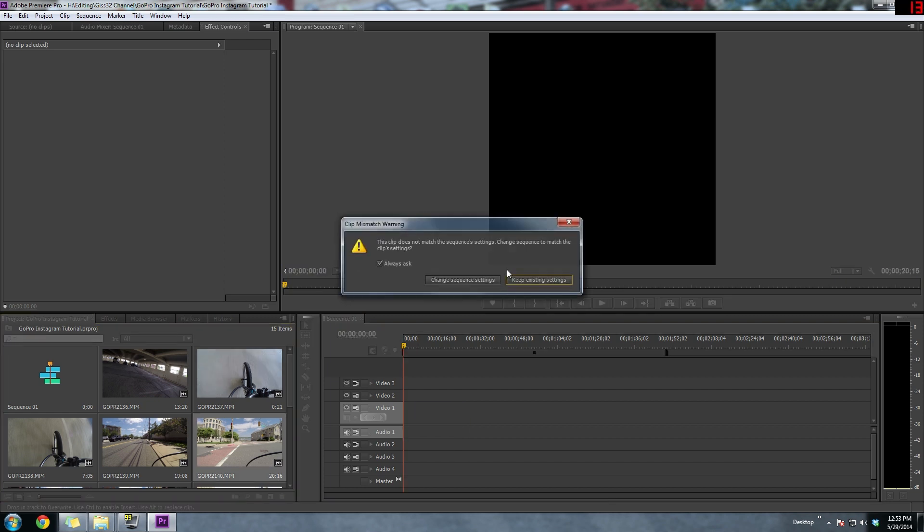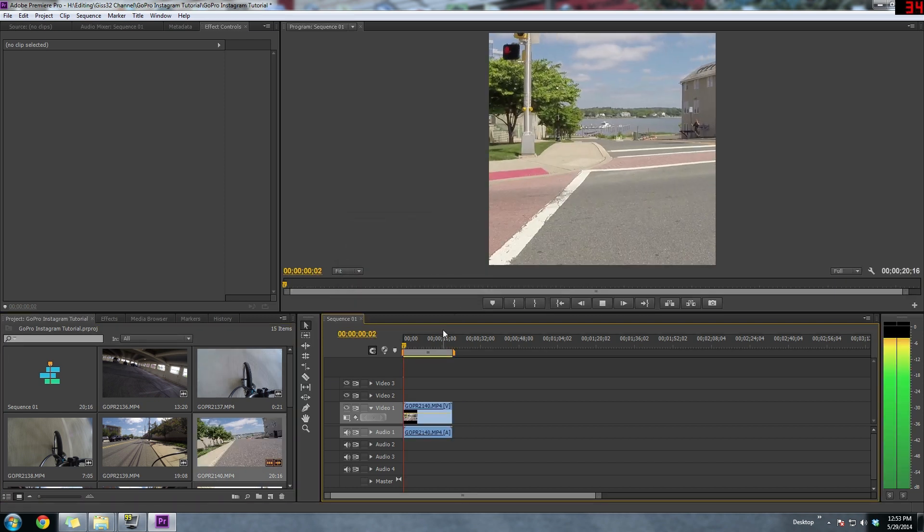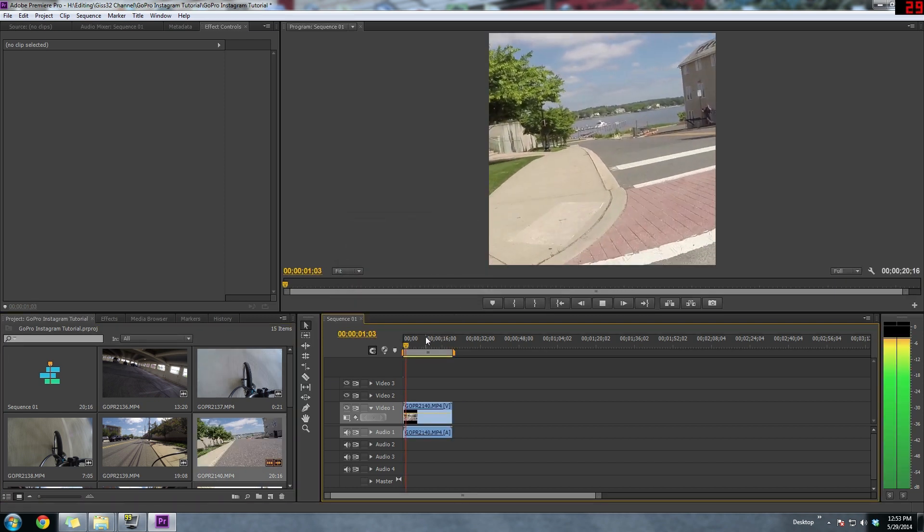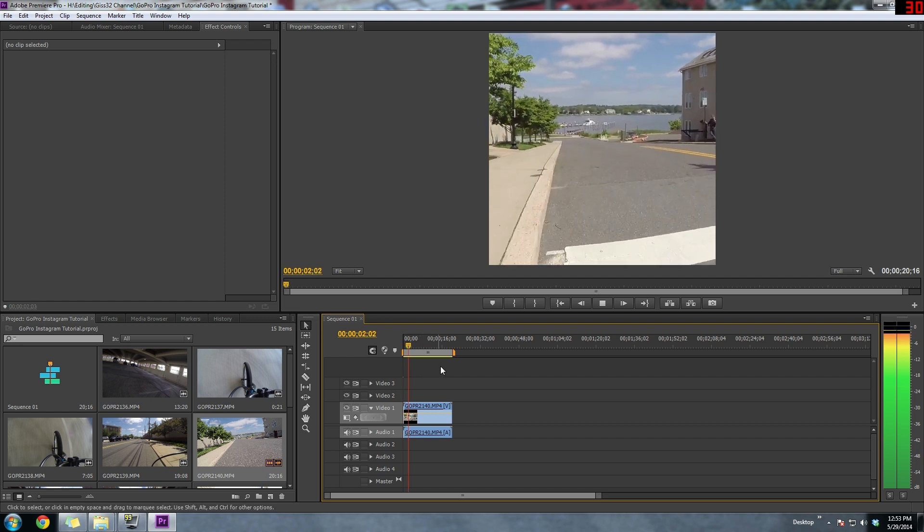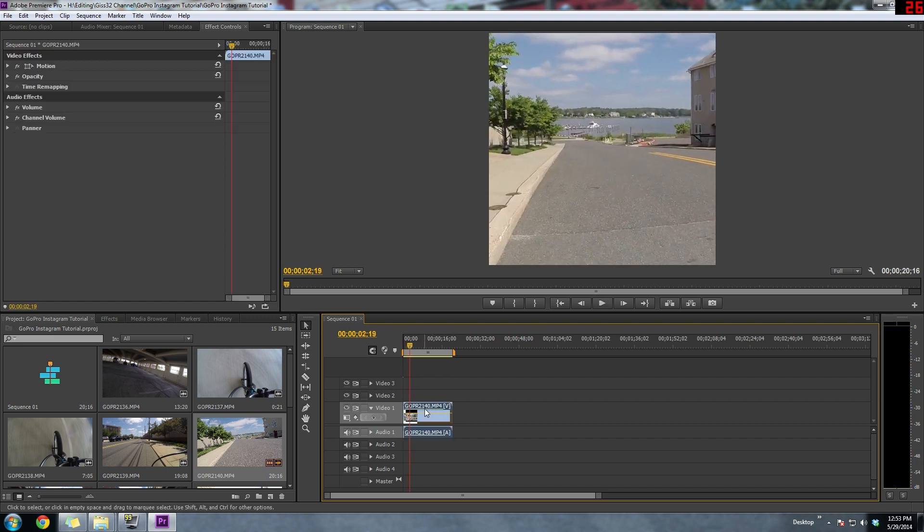When you get this message, you could just hit the escape key and it'll just go away. So when we're making videos for Instagram, the resolution is 640 by 640.